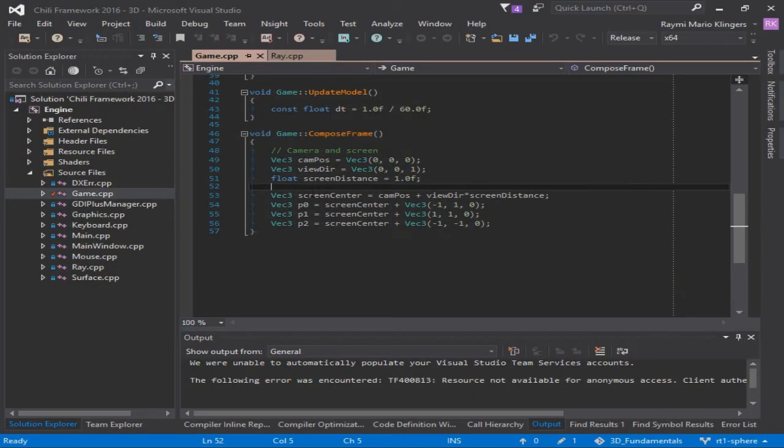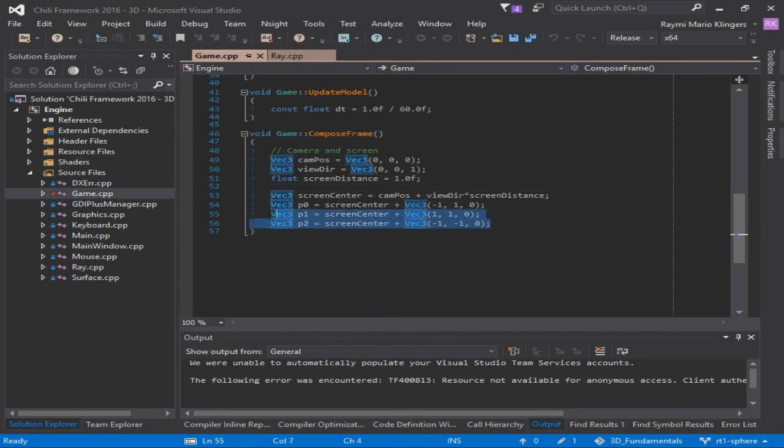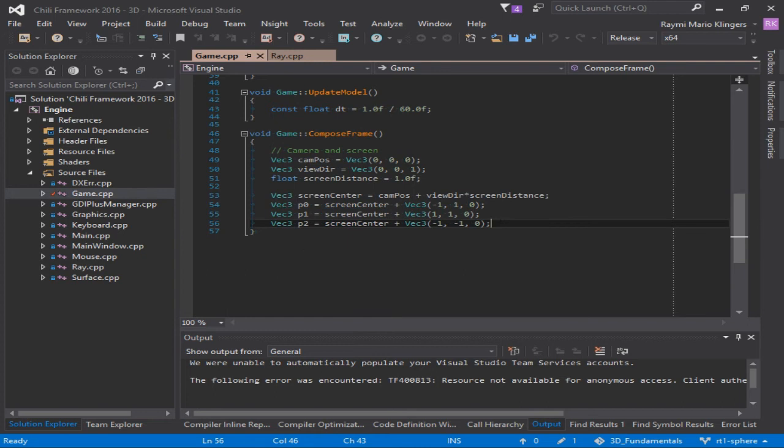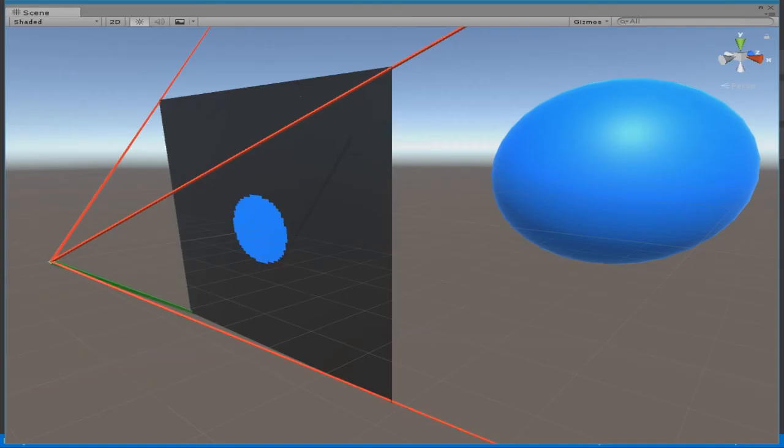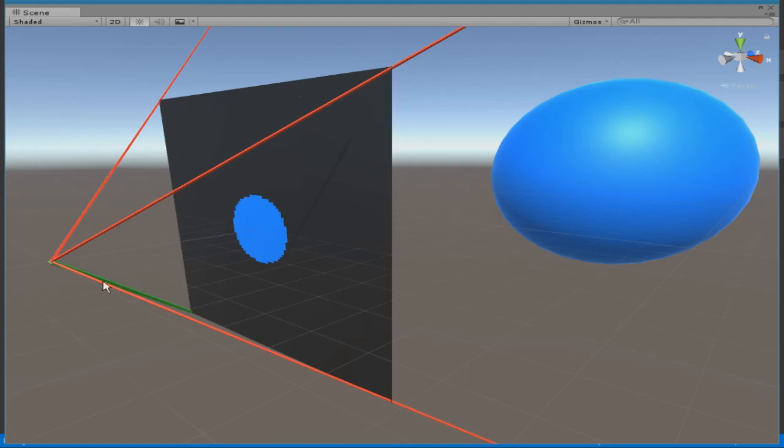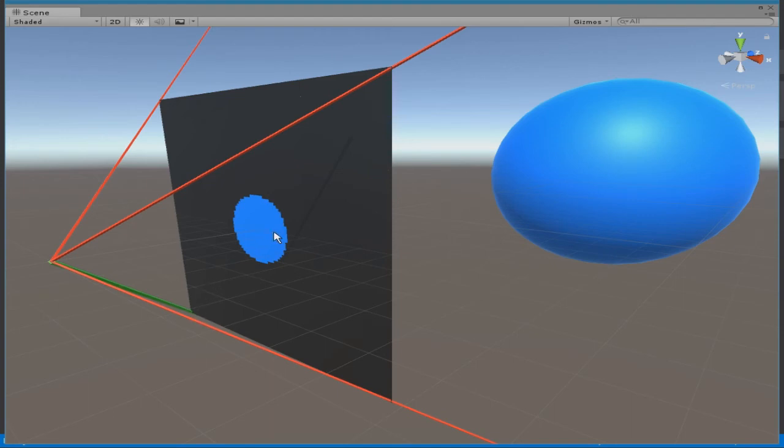The next part of the code calculates the screen points for us. To find the screen points, we first need to find the screen center. To do this, we just take the camera viewing direction, multiply that by the distance, and add that to the camera position. That's how we obtain the screen position. From there, we just add a vector that goes to the left top, a vector that goes to the left bottom, and a vector that goes to the right bottom. And that's all the code does.